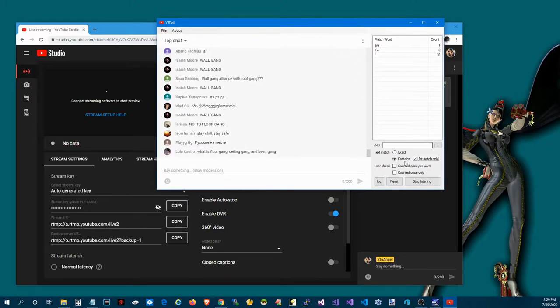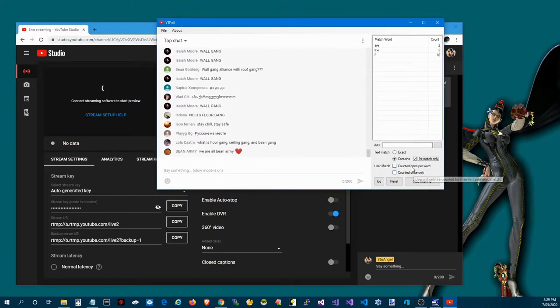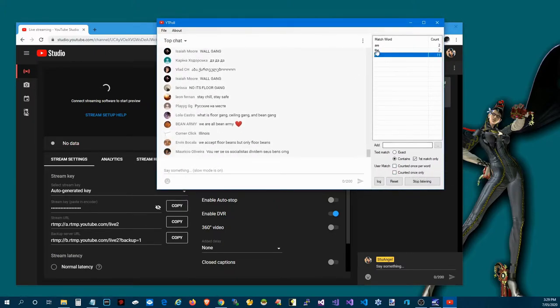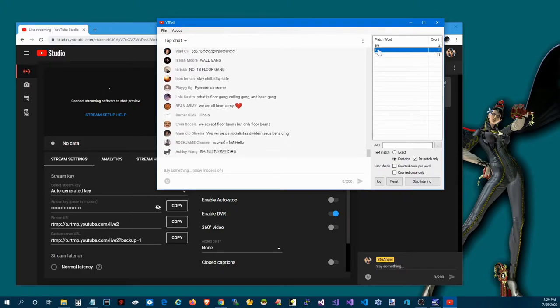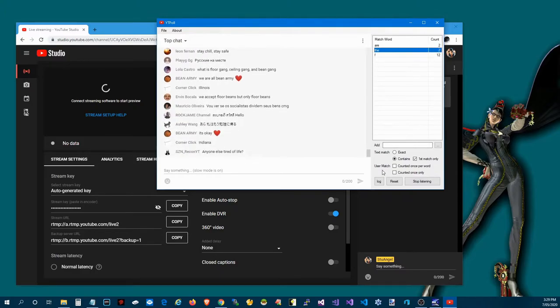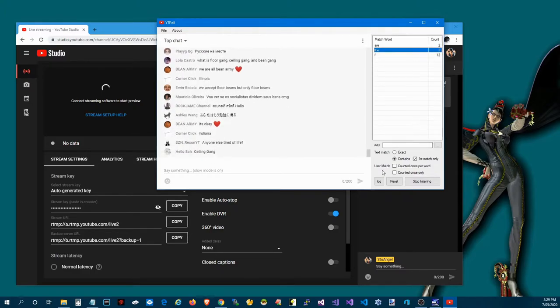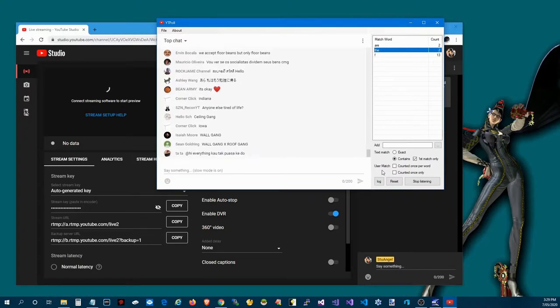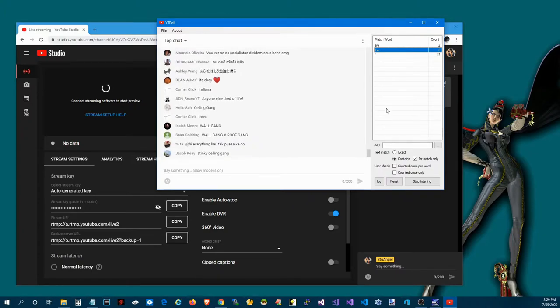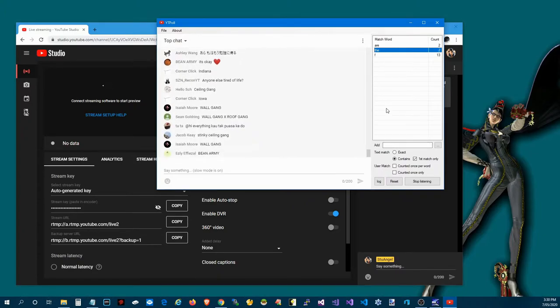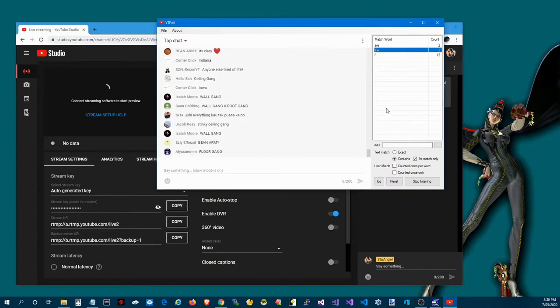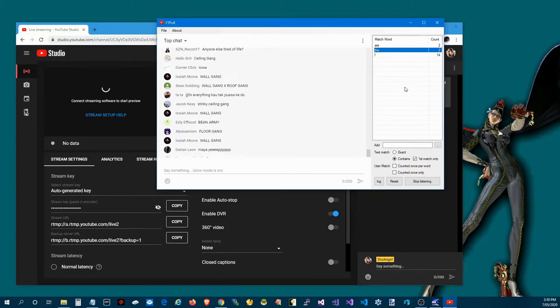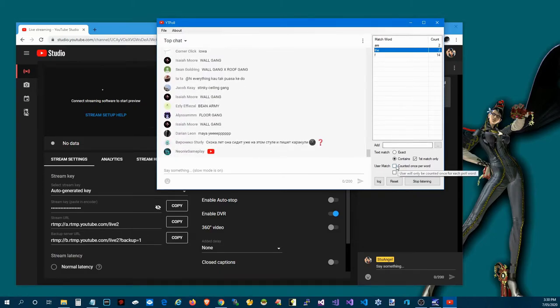The next thing you can do is you can say, alright look, I've got three words here. I only want you to have one count per word because somebody could just go F, enter, F, enter, F, enter, and it will count each one of those as well. So then I just hit that.